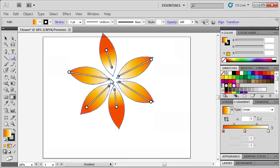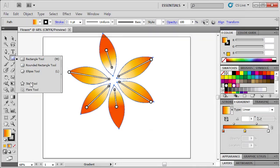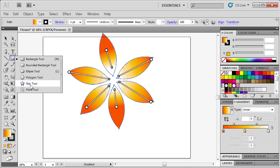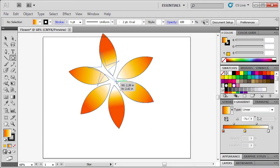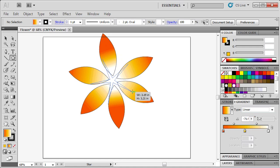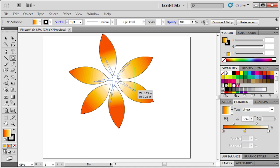To add another element to our flower, go back to the Tools panel, click and hold down the Rectangle tool, then select the Star tool. On the artboard, click and drag to create a thin star in the center of the flower. Hold down the Ctrl key as you drag, which will allow you to modify the shape of the star.